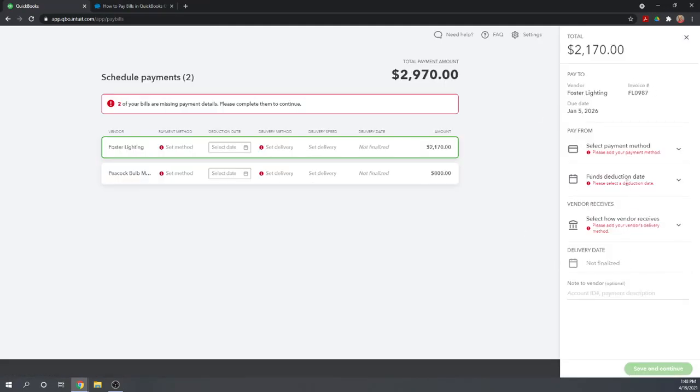Next, you need to select a fund's deduction date. When do you want to actually make this payment out of your account? And then, you're going to select how your vendor receives the payment.